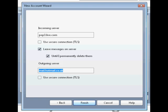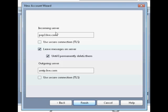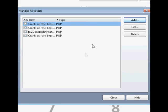And for the outgoing server, the outgoing server is using smtp.live.com. Once it's done that, make sure it's alright, and then click finish.